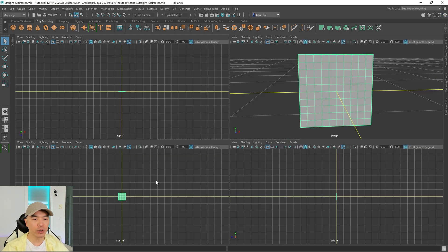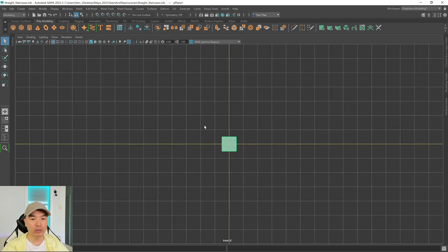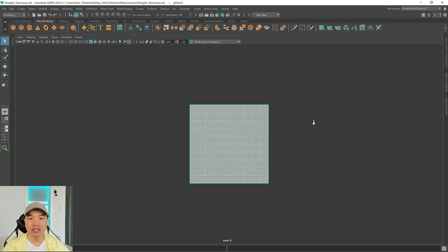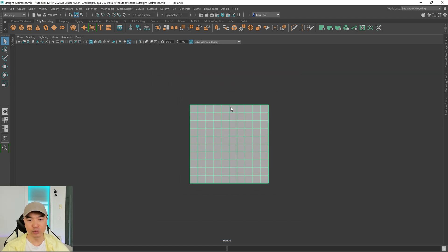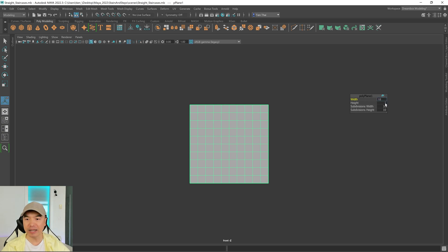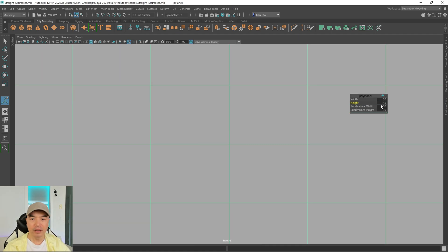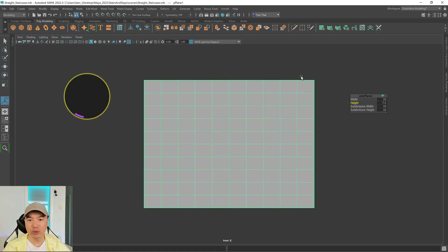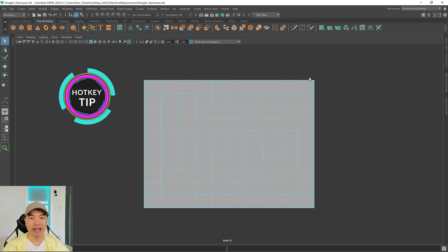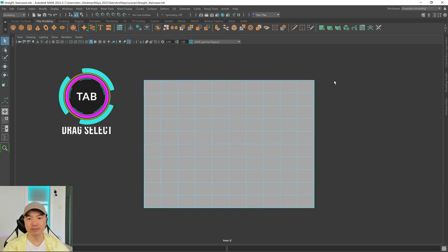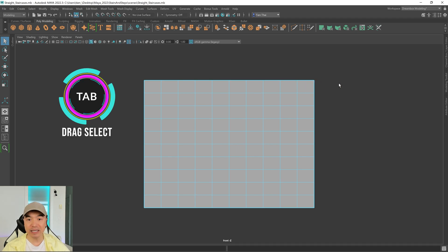Tap your spacebar to open your four panel view. Hover over your front panel and tap the spacebar again. We're going to change the proportion — the profile. Press T on the keyboard to bring back this window. Make the width 10 and the height 7.5. Now go into face mode and we're going to delete a diagonal section of this mesh — so half of it.